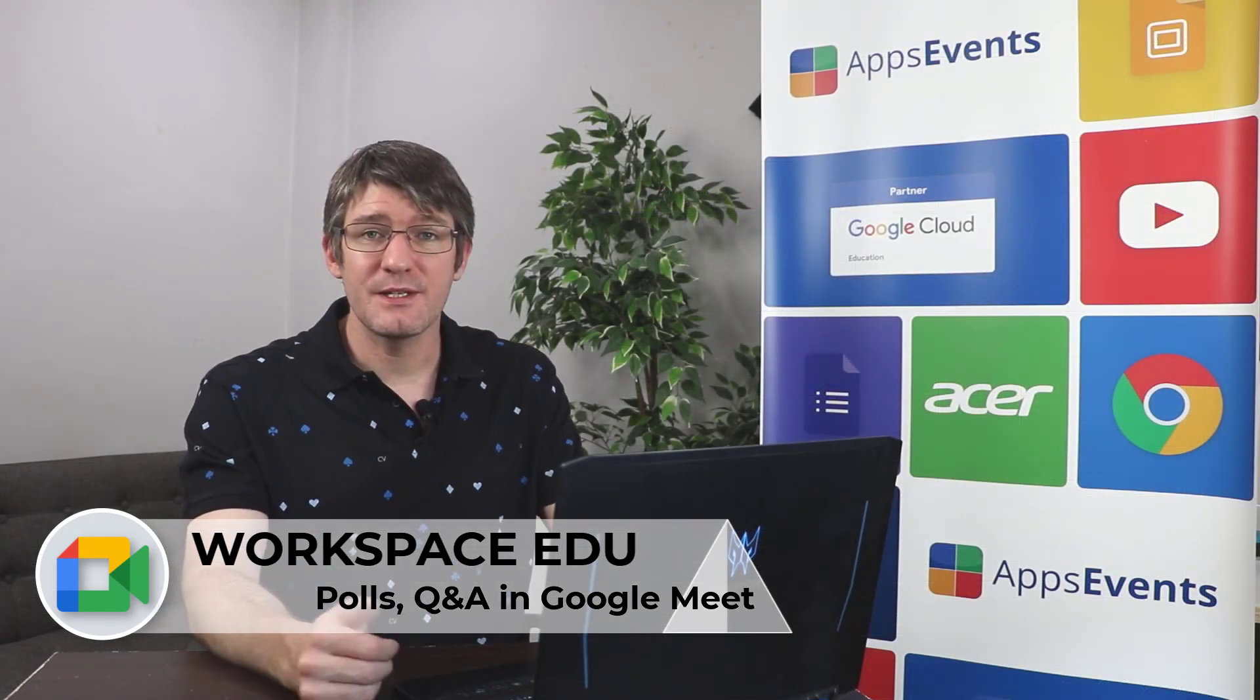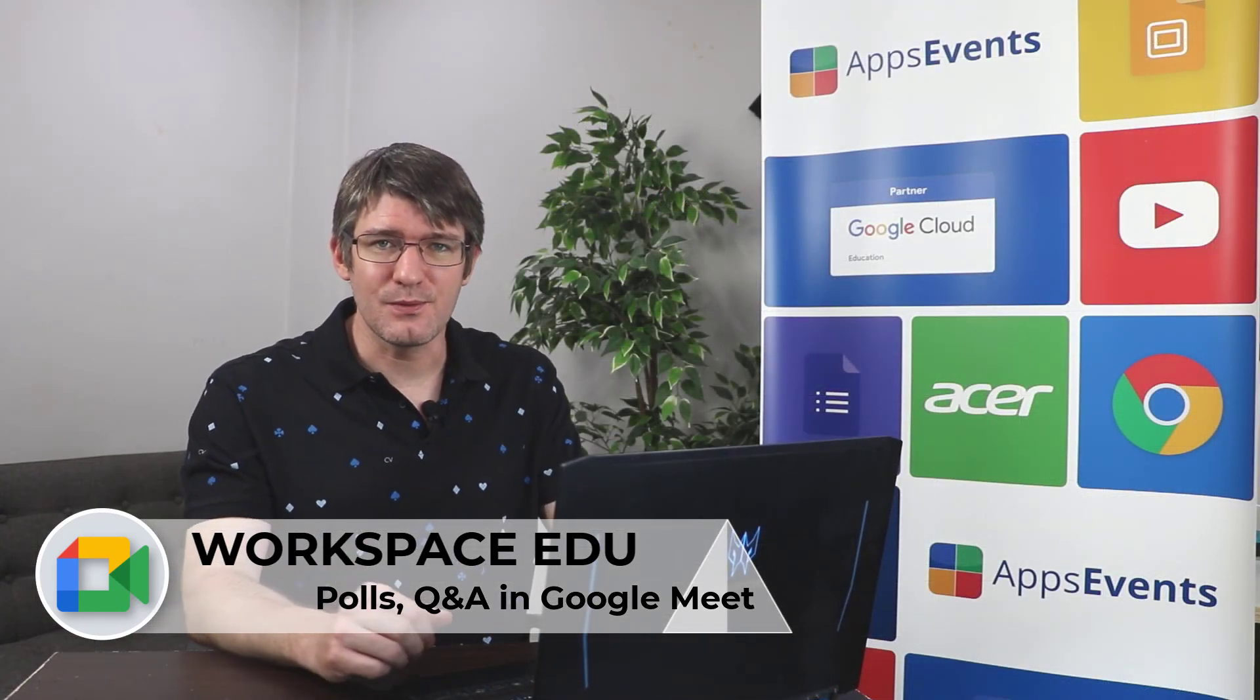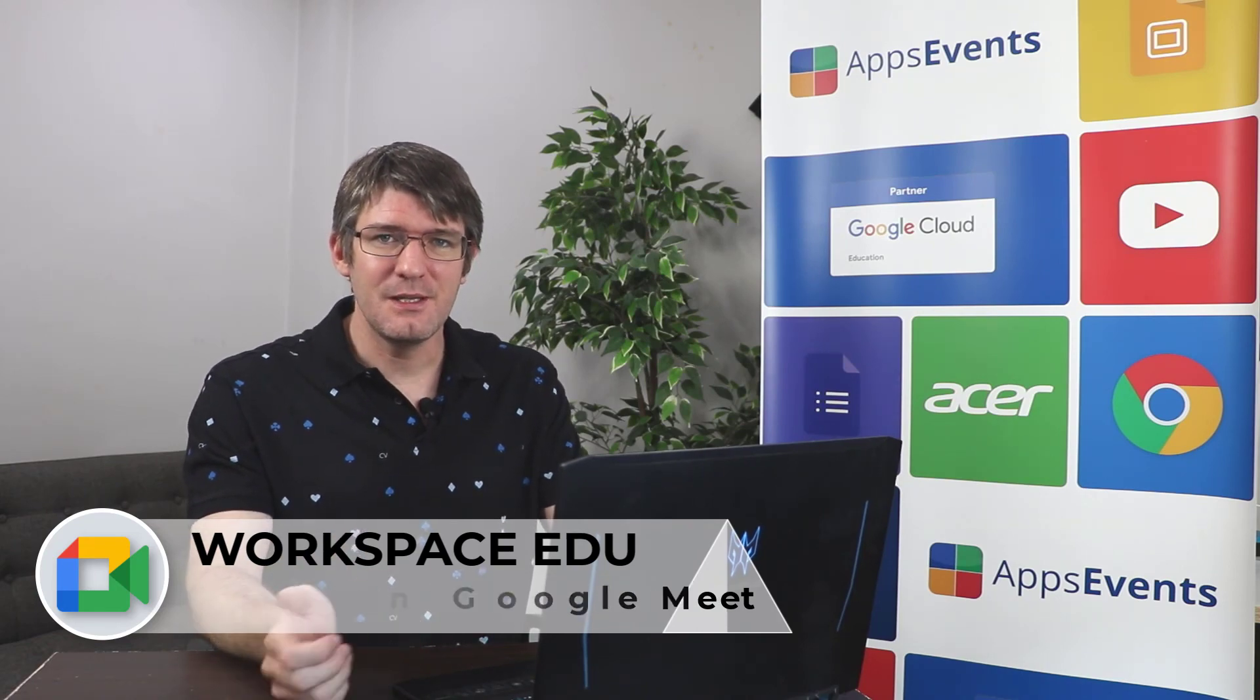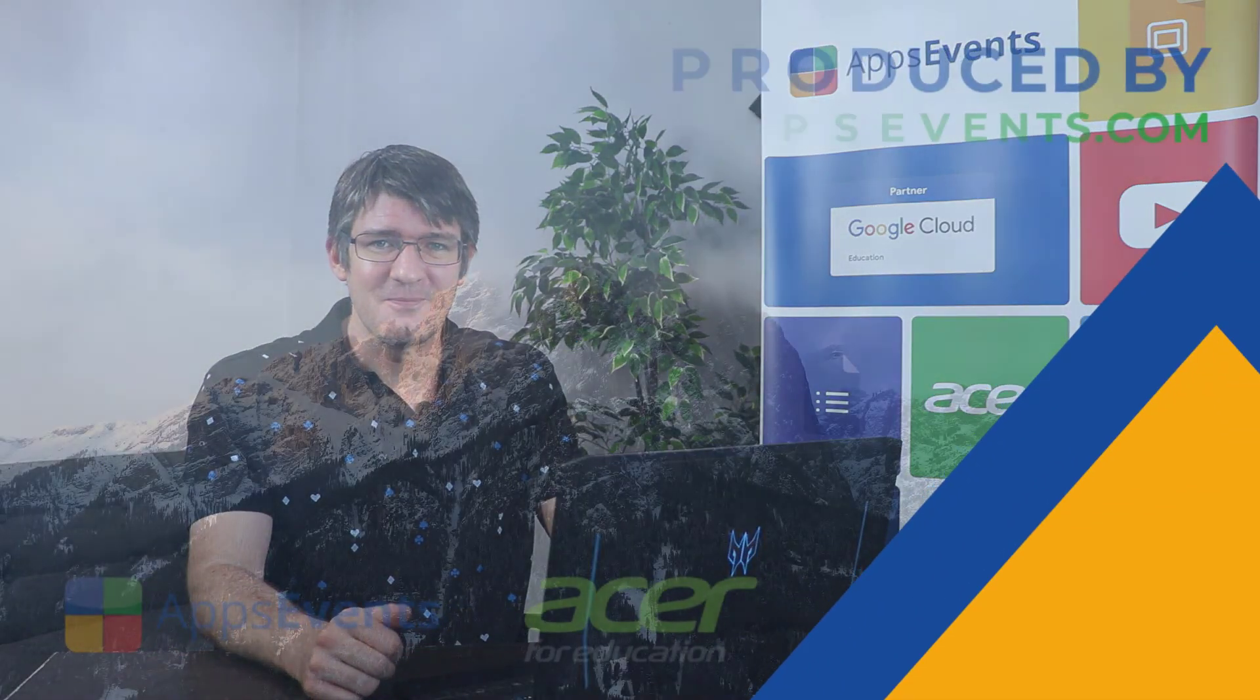Now, I hope you found this helpful. This was another EDU Enterprise Highlights with AppsEvents and Acer. In the meantime, thank you for watching and I will see you in the next one.